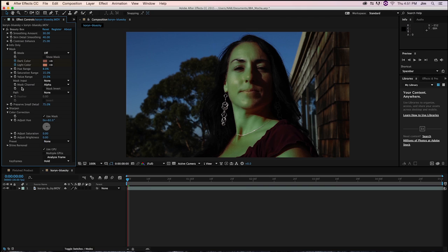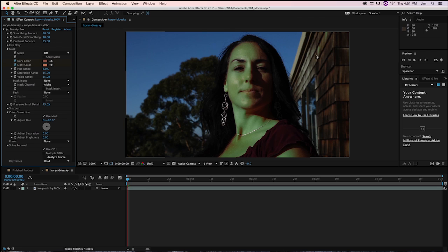Whether it be sharpen or messing with our skin detail smoothing. So if we smooth her mask, it will also smooth the mask that was created on the side of the building and her earrings. And we don't necessarily want that, especially if a larger portion of the frame is being included in the mask.